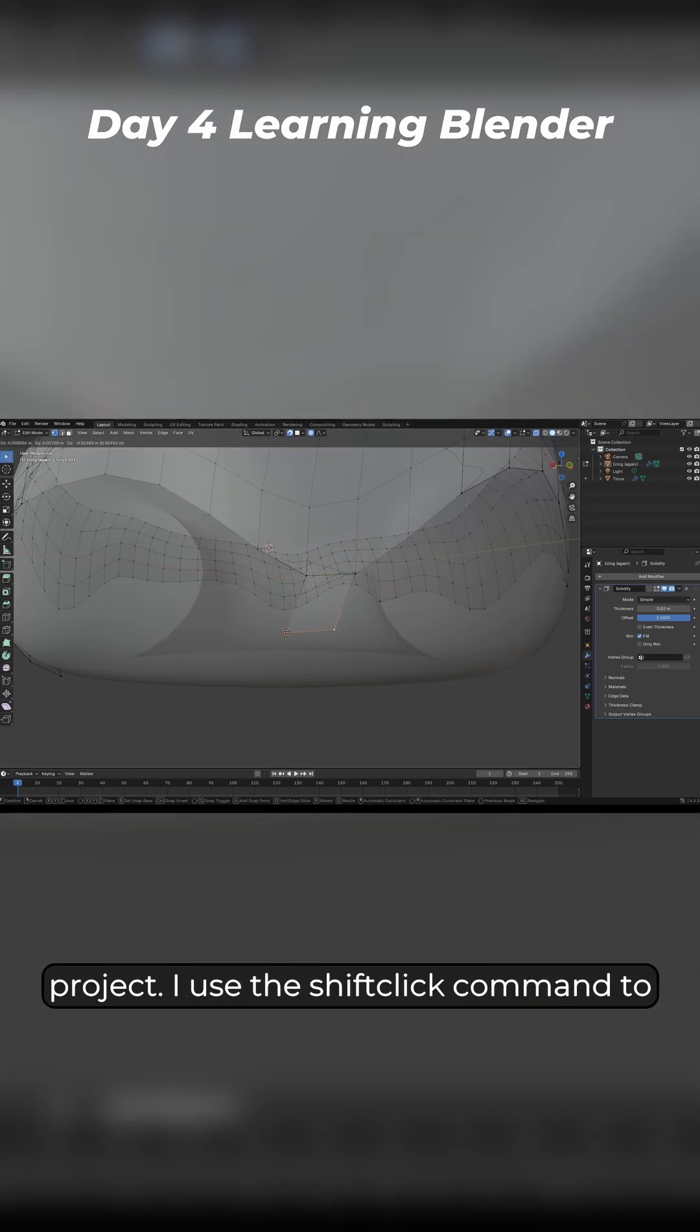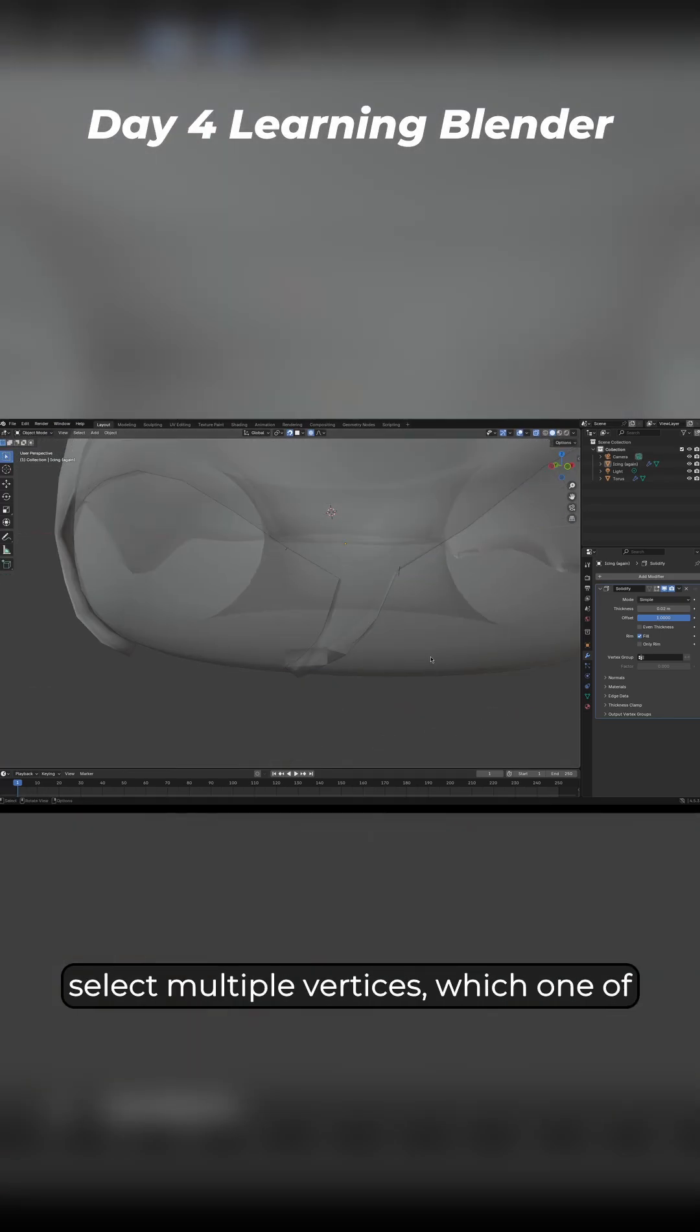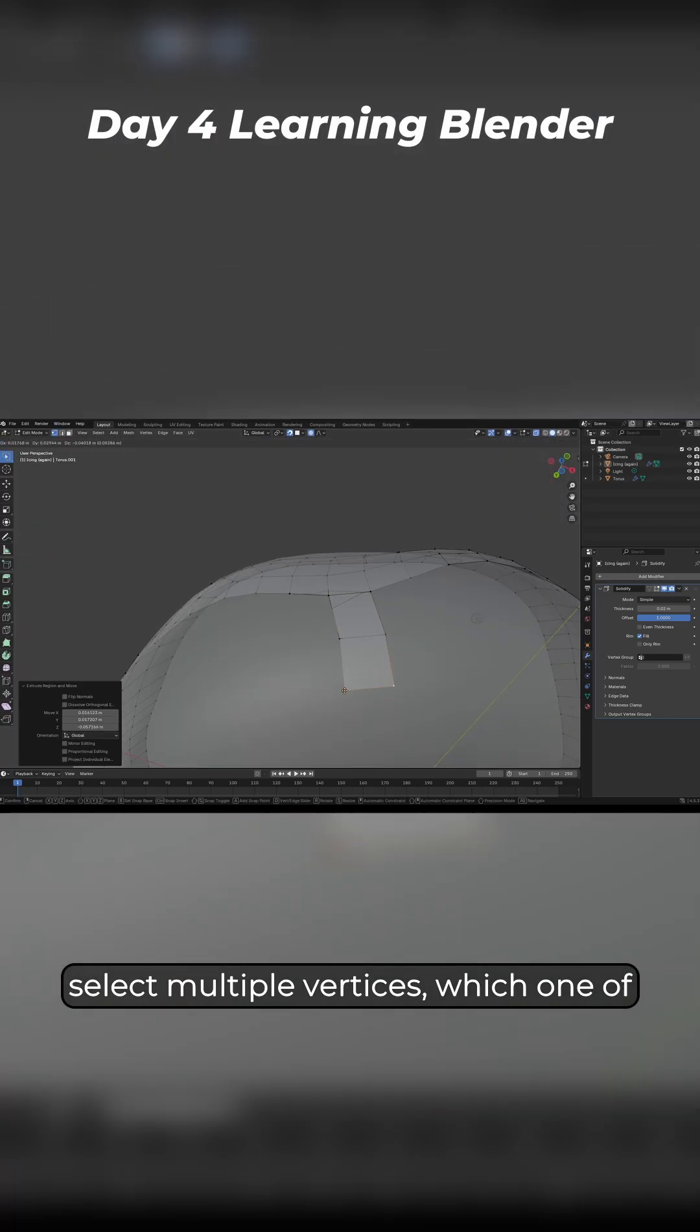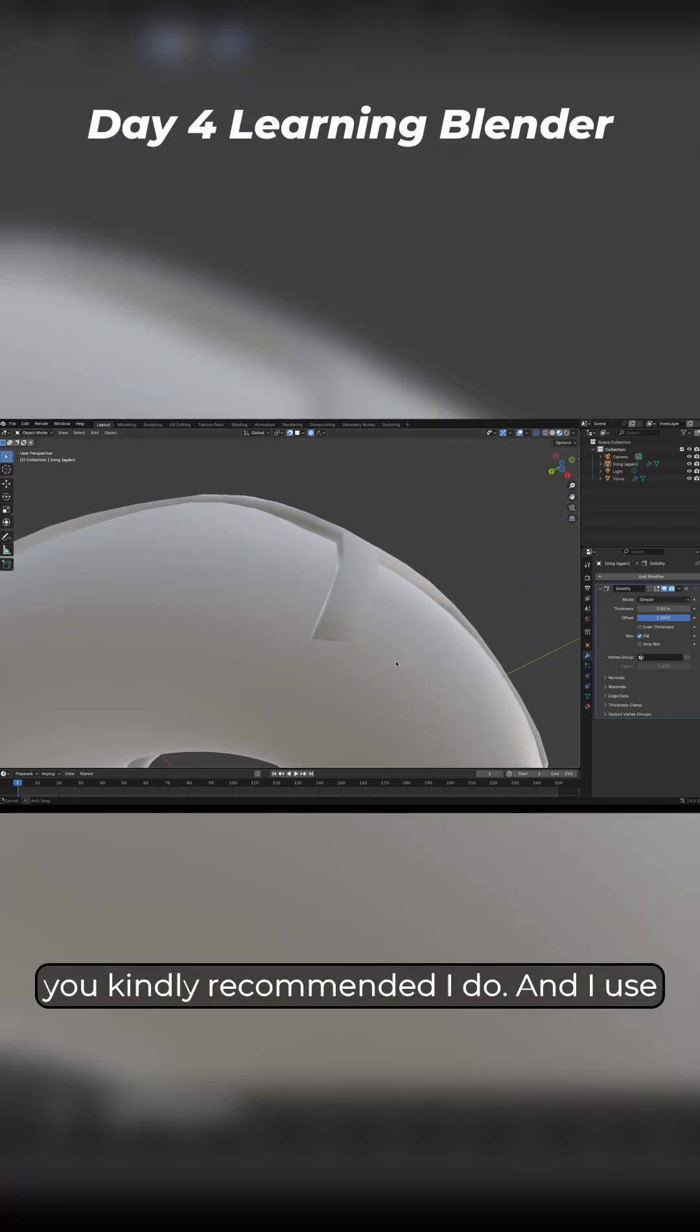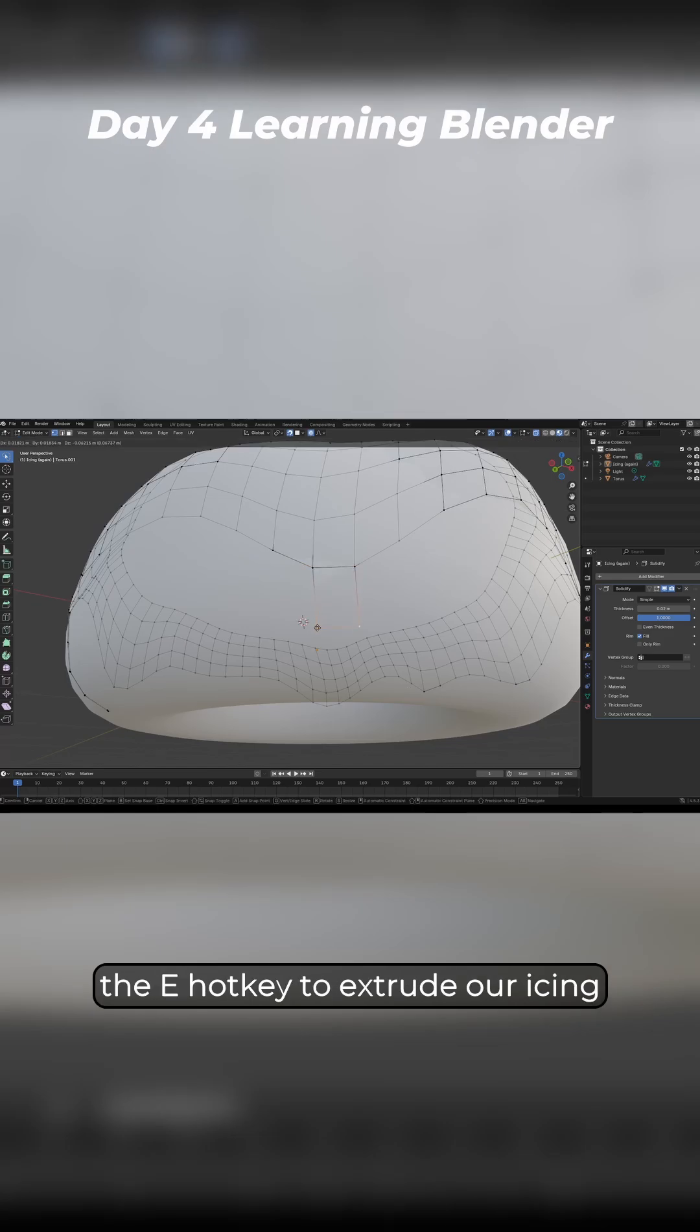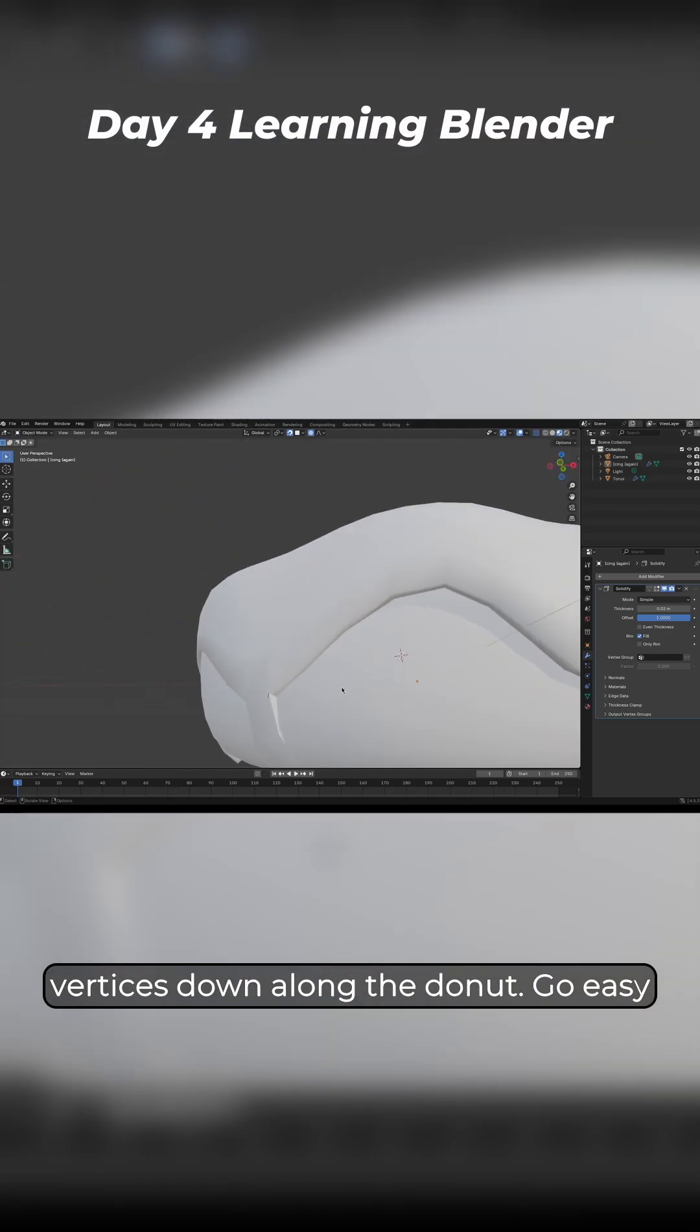I use the shift click command to select multiple vertices, which one of you kindly recommended I do, and I use the E hotkey to extrude our icing vertices down along the donut.